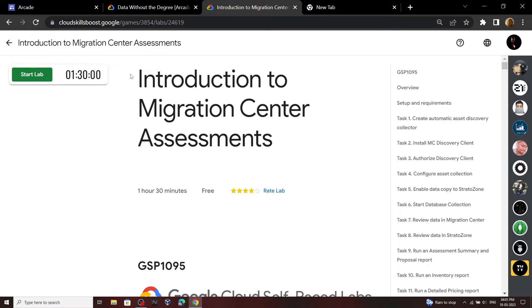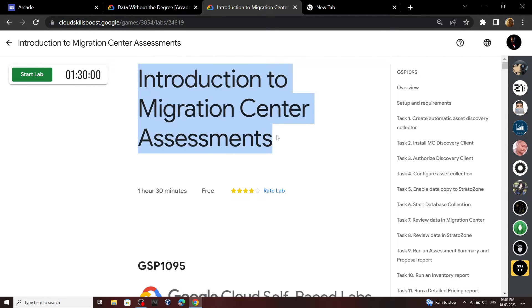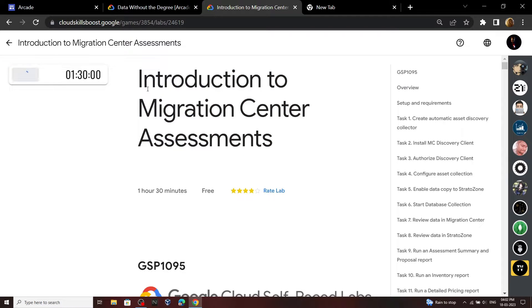Hello everyone and welcome to your channel Techvine. In this video, I will provide you the solution for this lab. Start your lab.